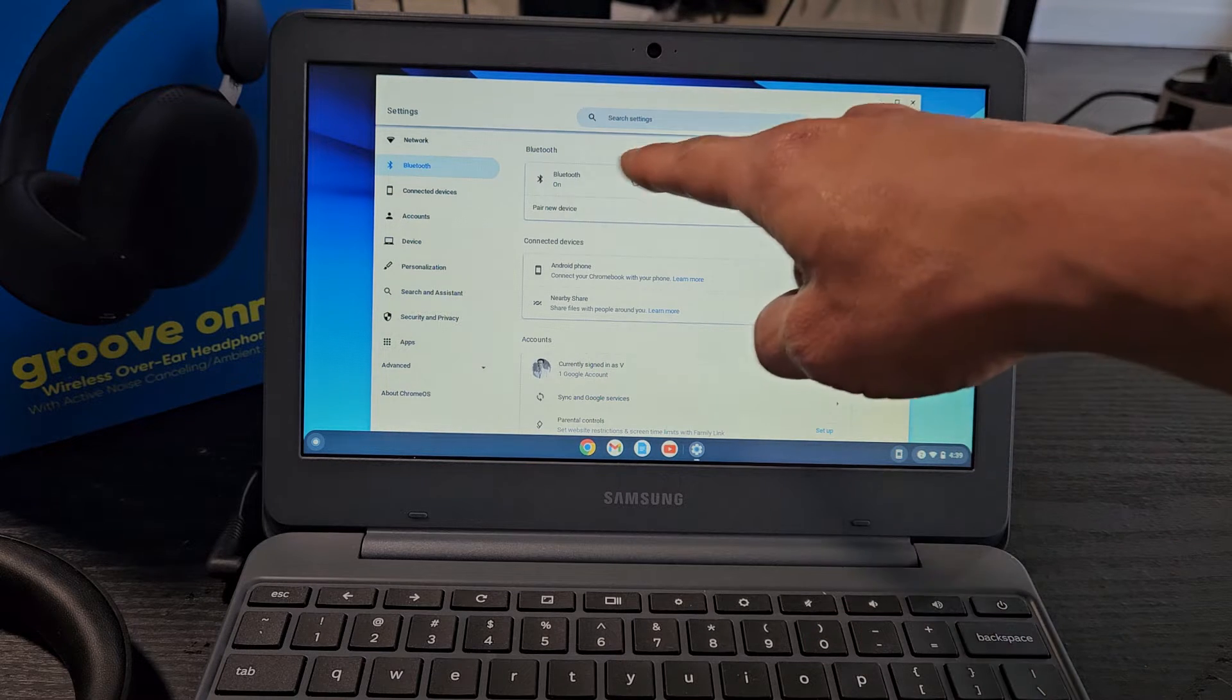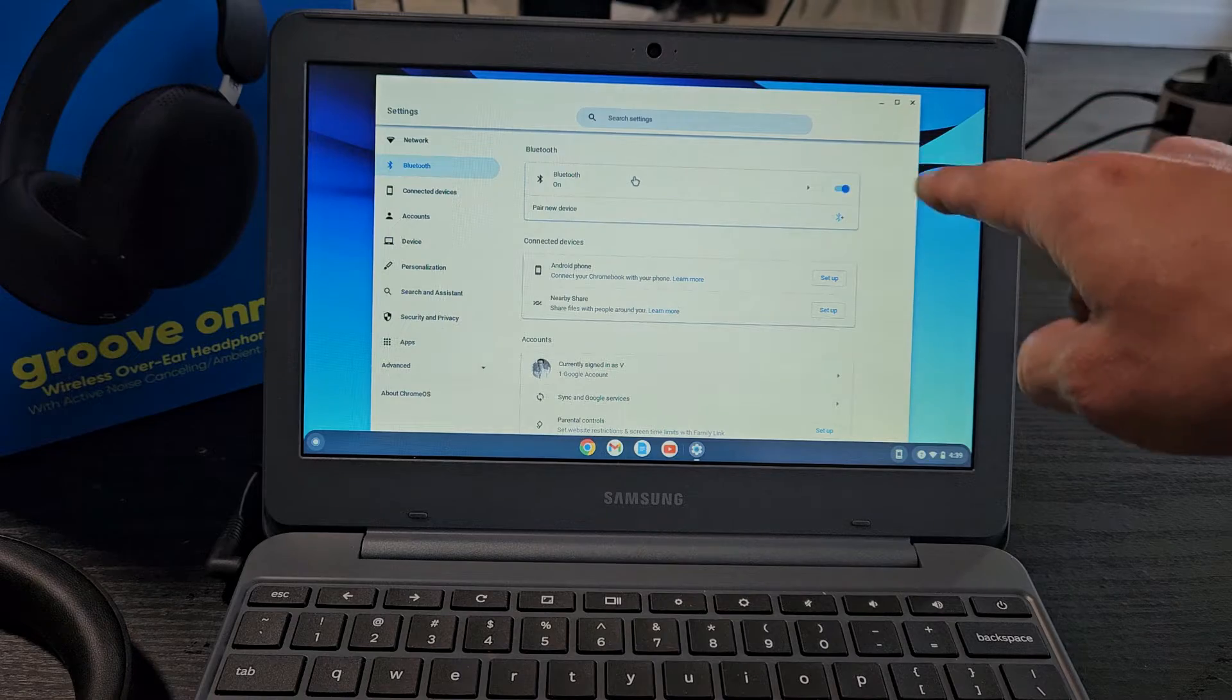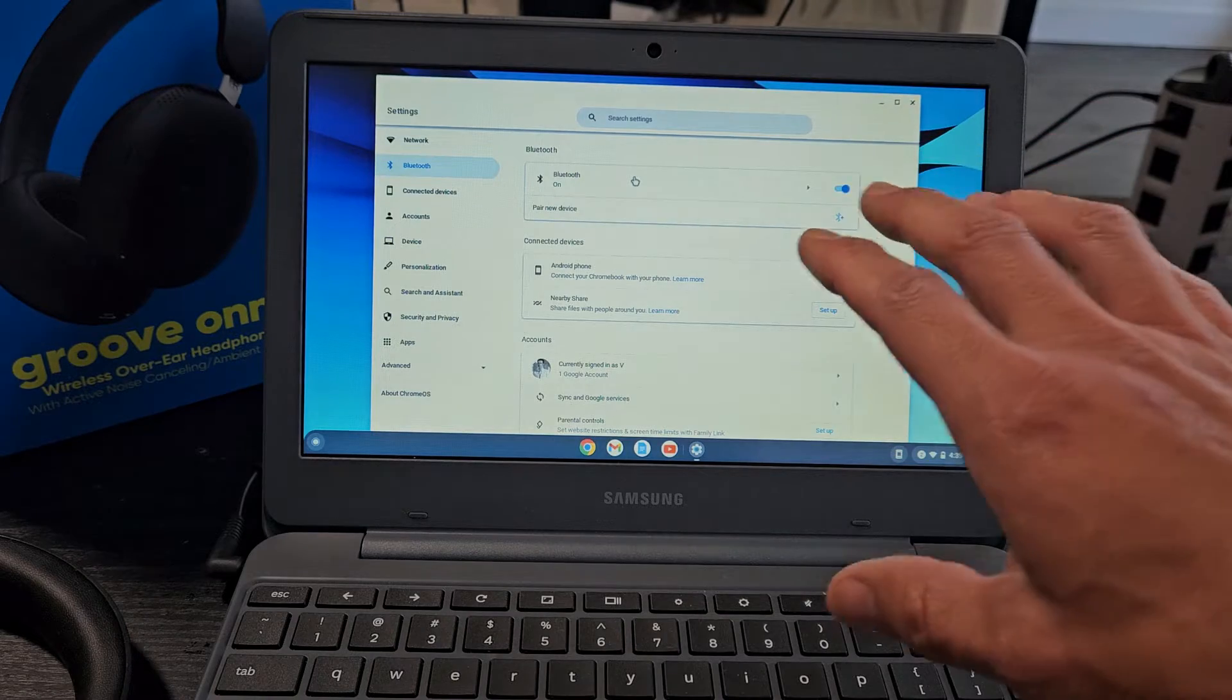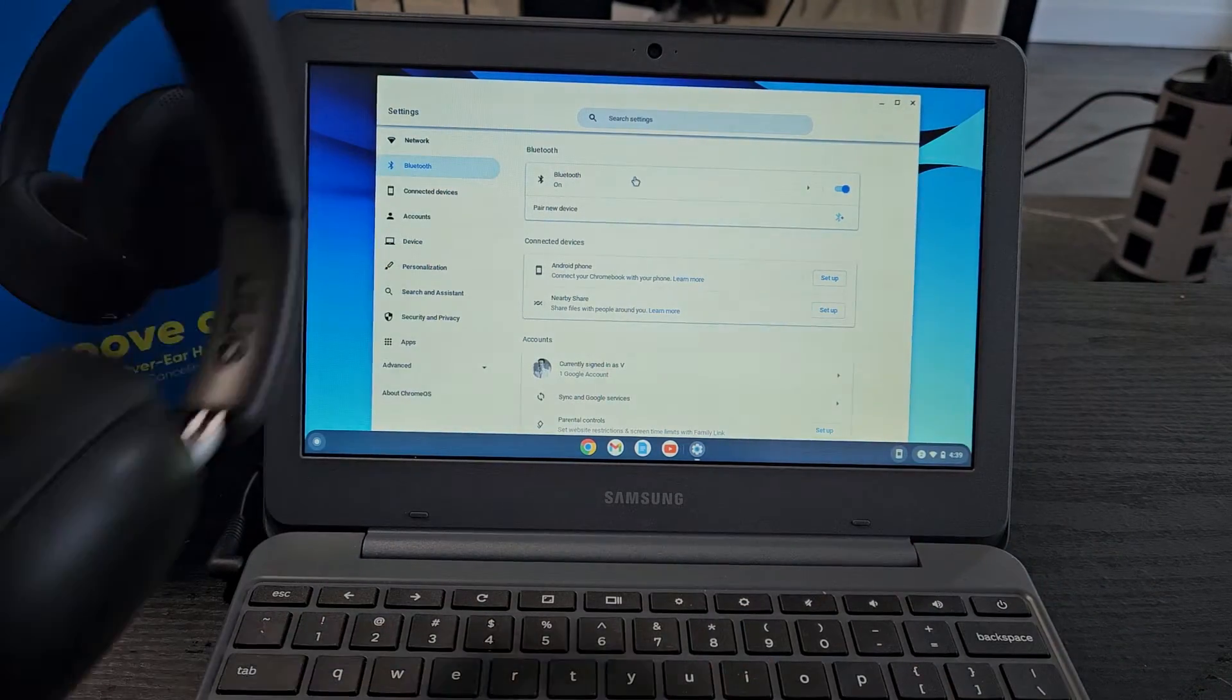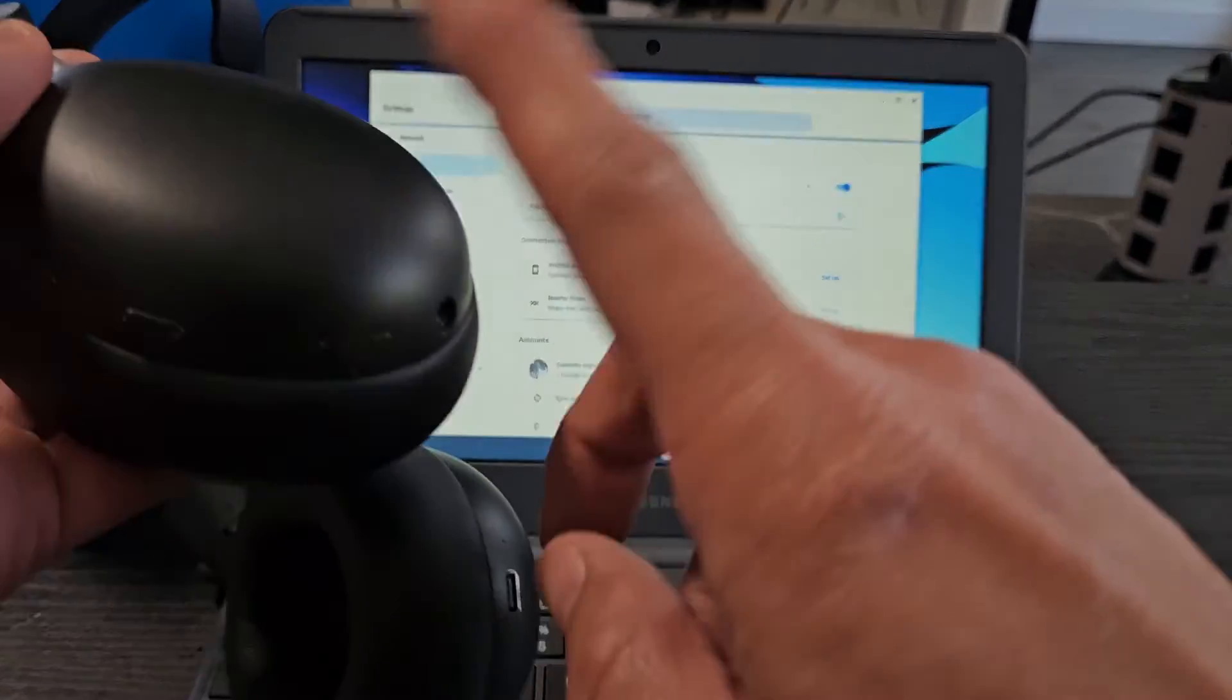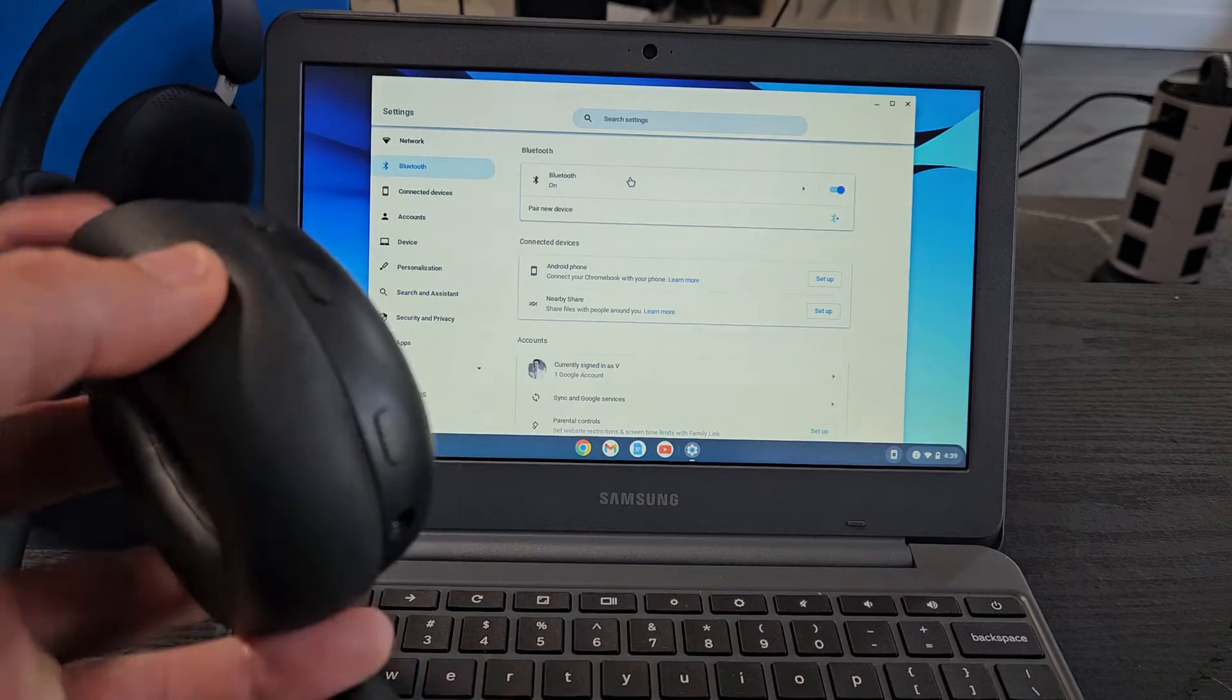Now make sure that Bluetooth, make sure that this is toggled on. Okay, so now we're just going to wait on the screen here. Next thing is let's go ahead and put these in pairing mode first.